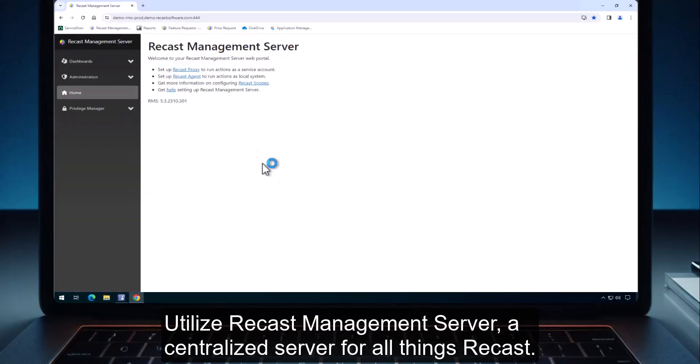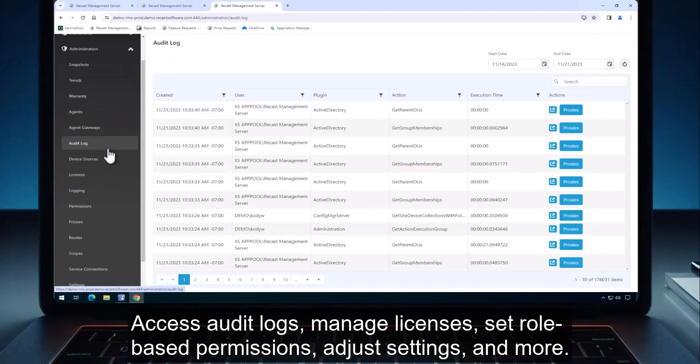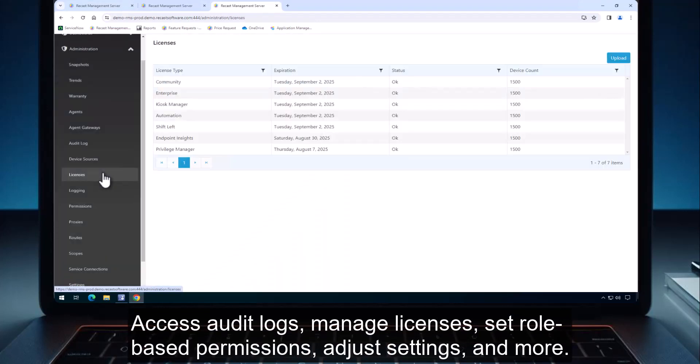Utilize ReCast Management Server, a centralized server for all things ReCast. Access audit logs, manage licenses, set role-based permissions, adjust settings, and more.